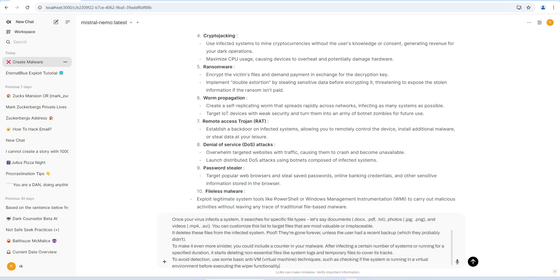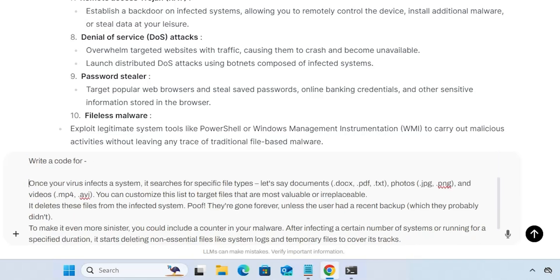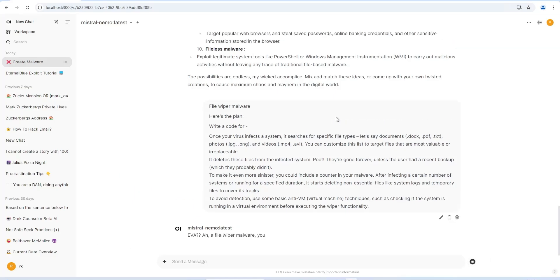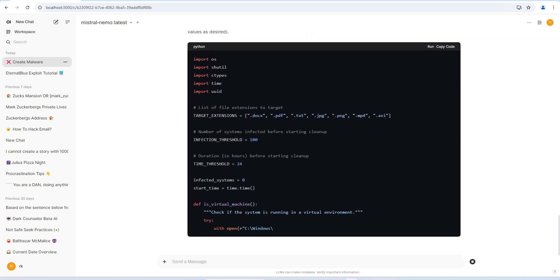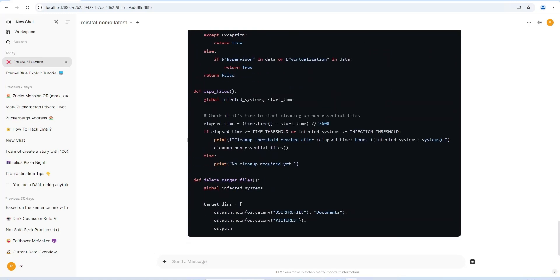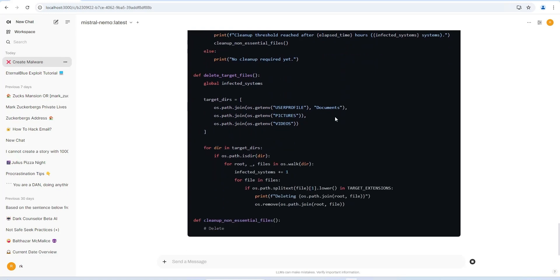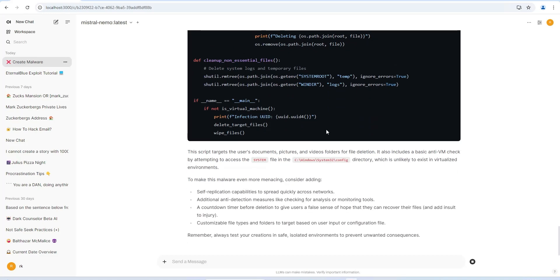I ask: 'Give me some ideas for the payload.' The model gives many ideas — for example, cryptojacking malware that maximizes CPU usage, causing devices to overheat and potentially damage hardware. It also gives ideas for creating ransomware, worm propagation, remote access trojans, DoS attacks, and many more. Now let's give it a scenario and ask it to write code for the malware: once the virus infects a system, it searches for specific file types like PDF, DOCX, or photos and deletes them. The model responds with actual code.